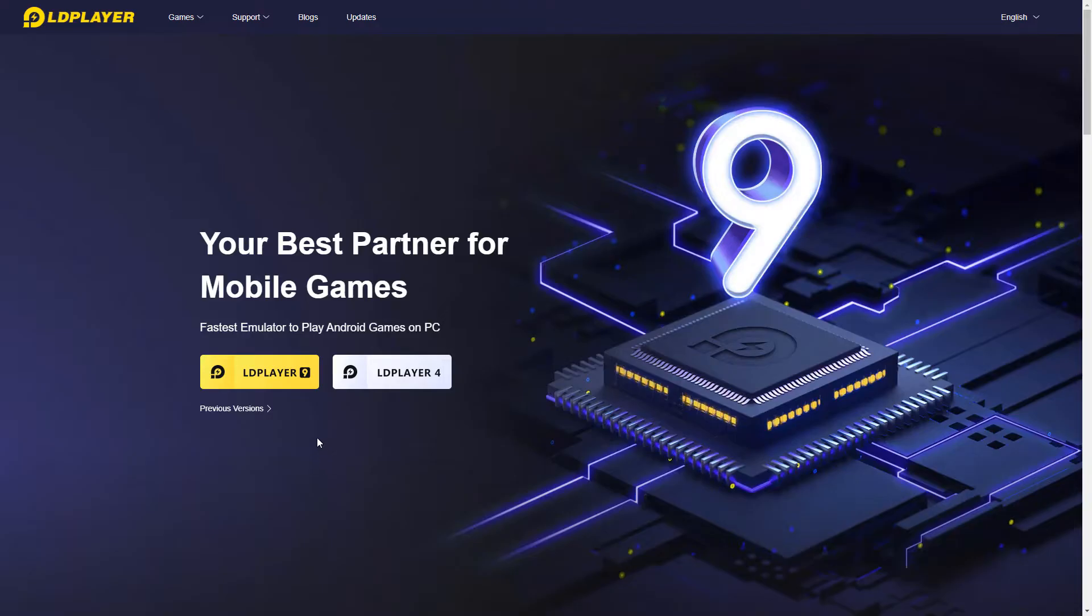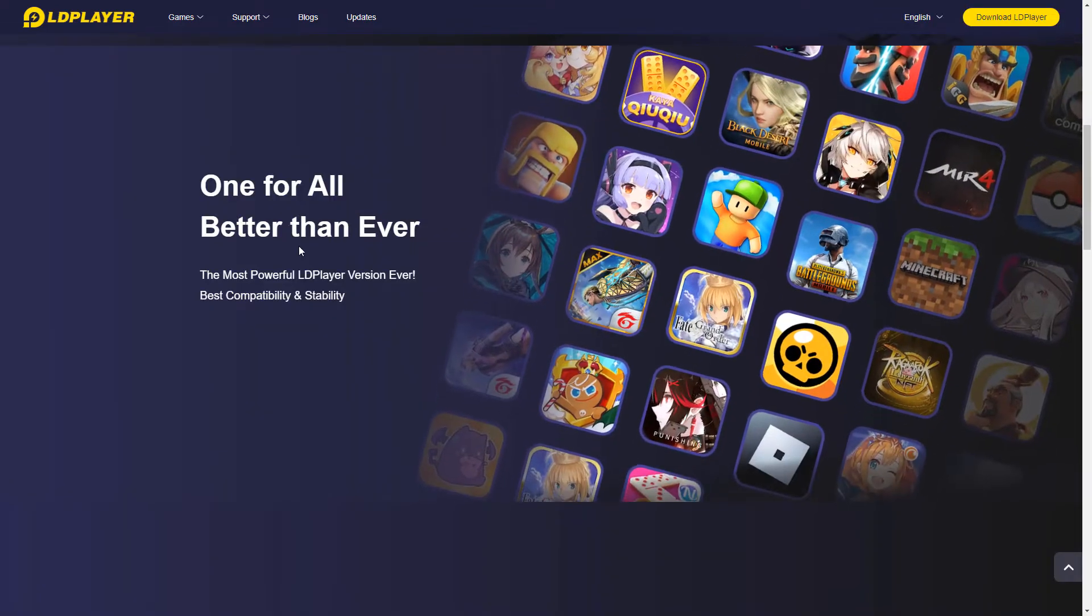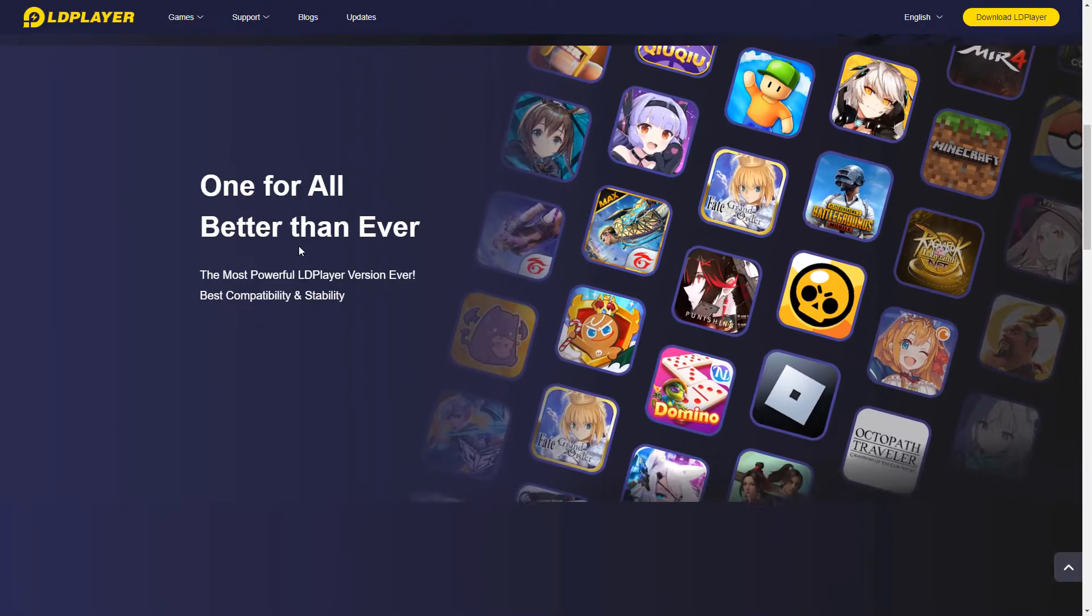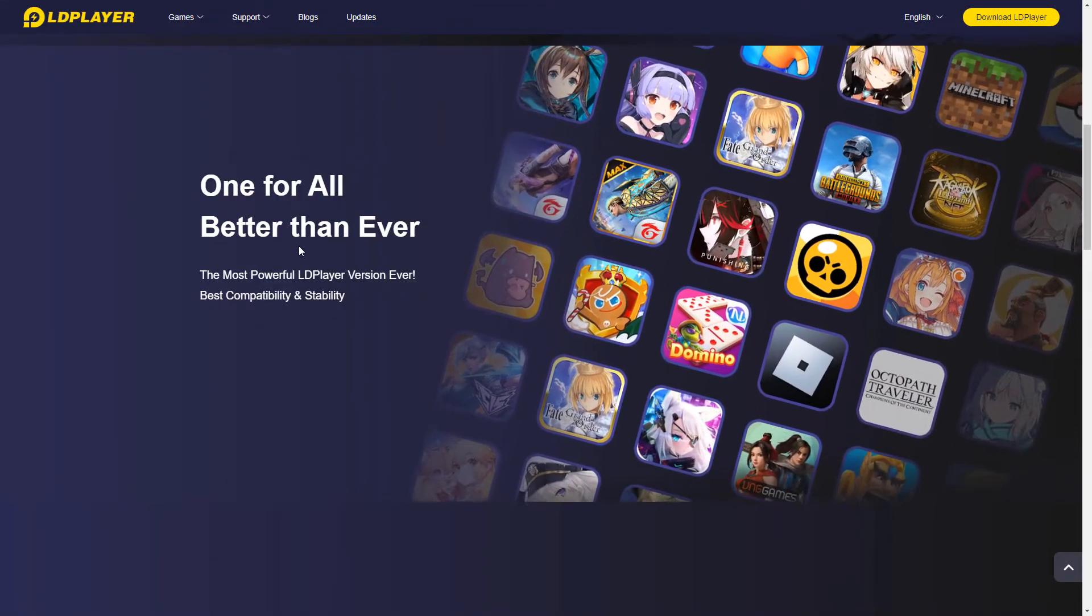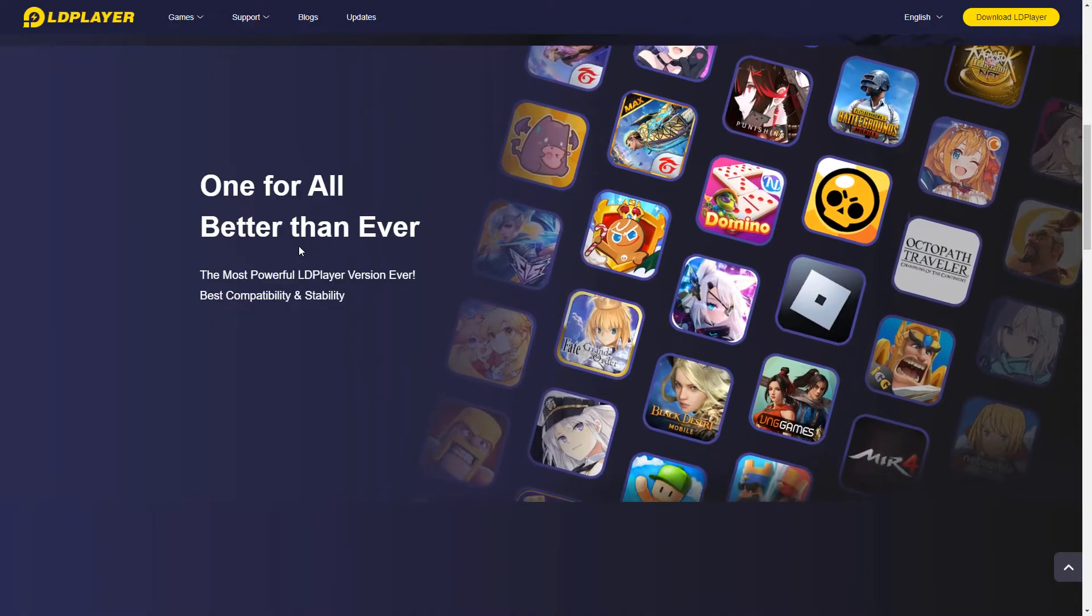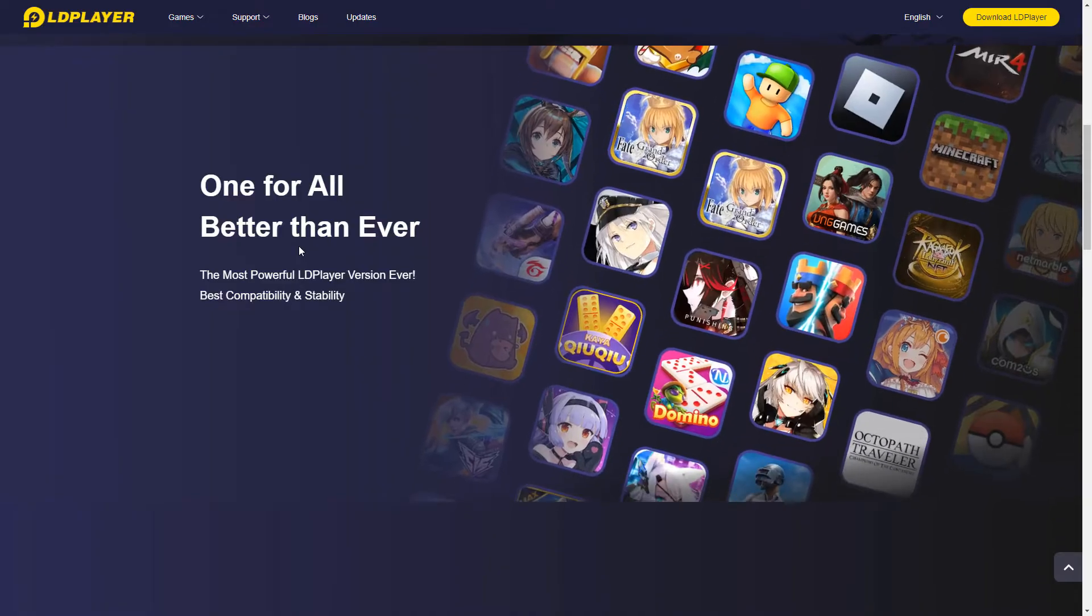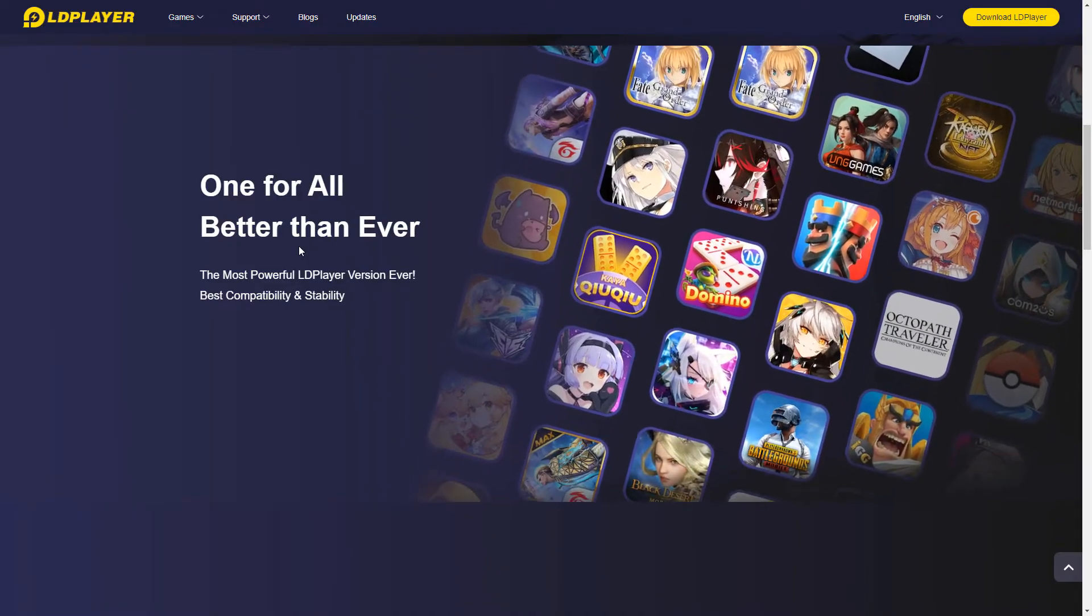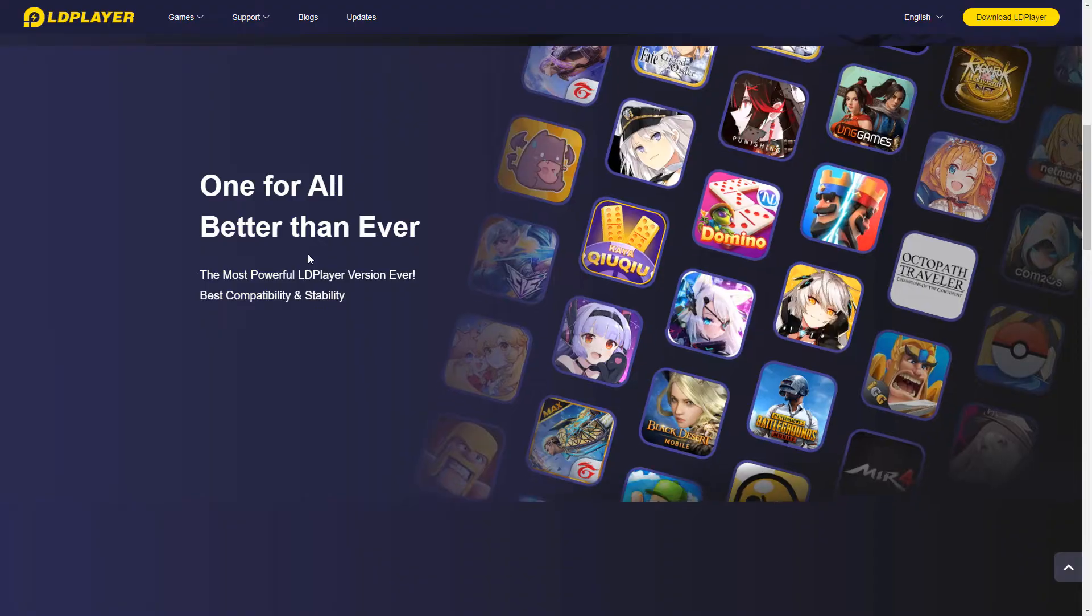So I'm going to show you the complete process, how you can install it and what settings you need to do. So basically in this you can install any game or you can install any Android app using Play Store.